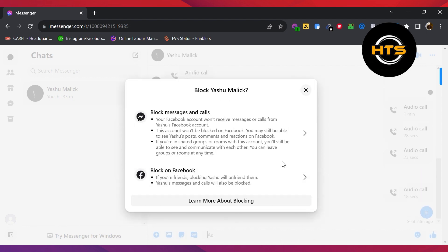Also, you can unblock them on Facebook as well. This is all about it. Now go ahead and send them messages.